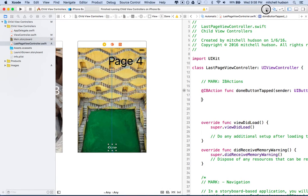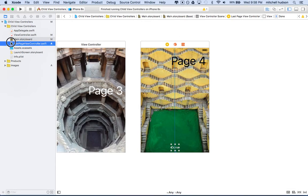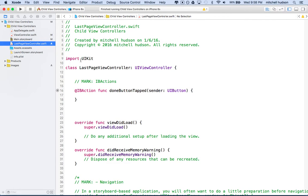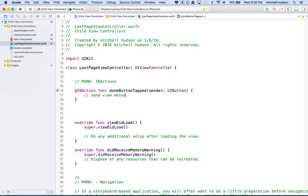Let me close the assistant editor and open up LastPageViewController so we can see it. So there it is. What happens when you tap on this? We've got to do a couple of things — essentially we need to talk to ViewController. We want to send a message to ViewController. ViewController for us is this file right here. So what we're going to do is give this a protocol.